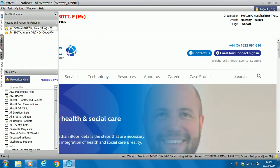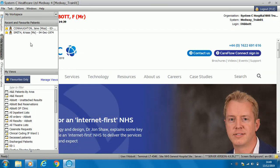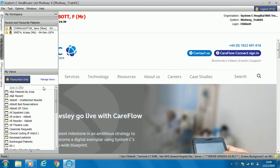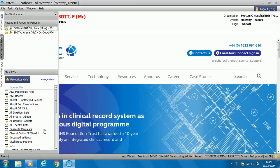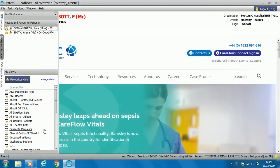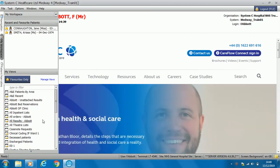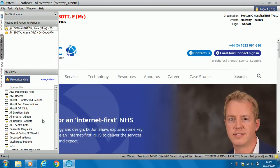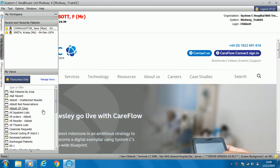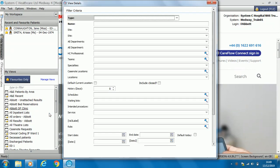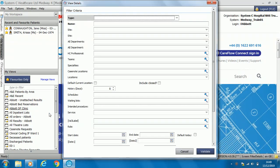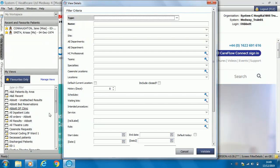My workspace is where you can have any recent patients or any favourite patients that you wish to access more regularly. At the bottom we also have filters. These will be preset to whatever department that you work in. For example, if you are always working on Ward 18, you might have a quick link to Ward 18 patients on the left hand side.